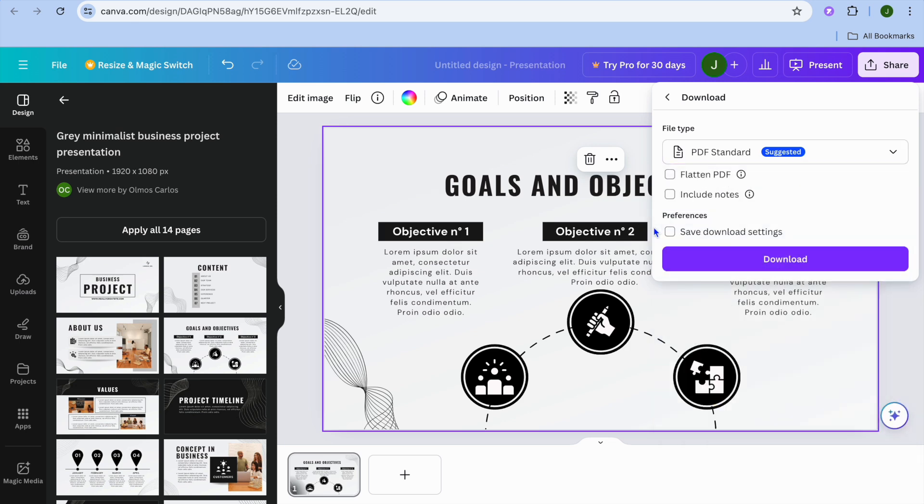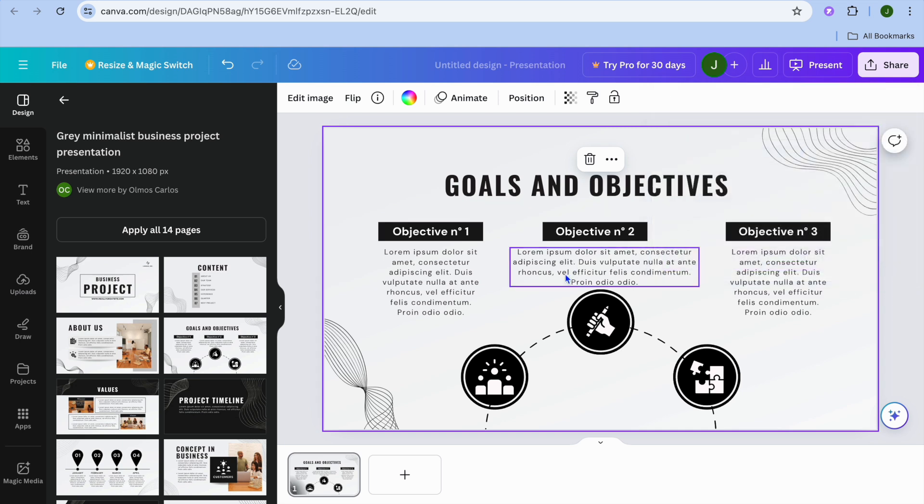Once you're finished, you'll tap on download. And that's it. That's how to save your Canva presentation as a PDF.